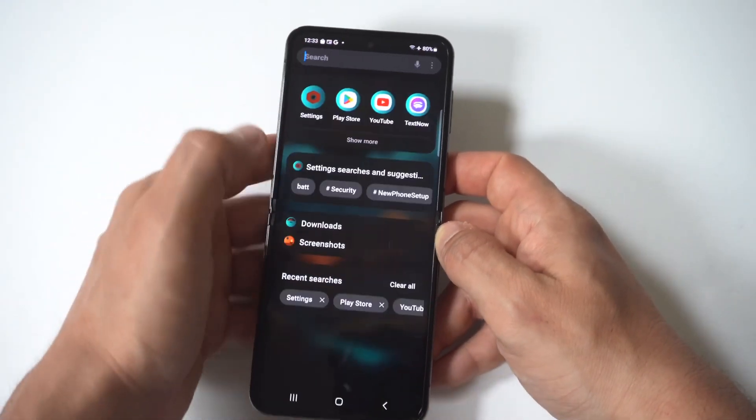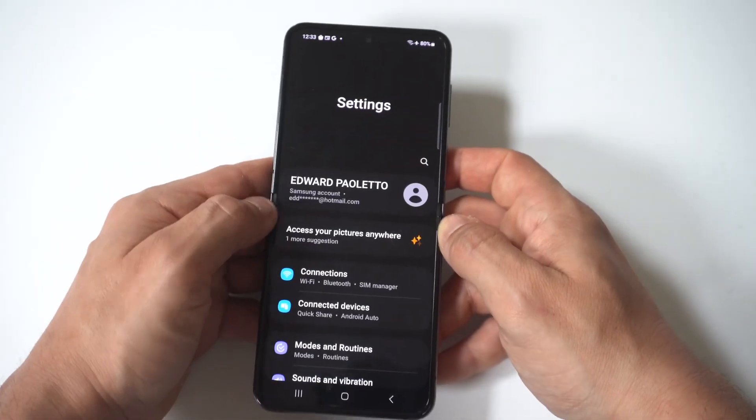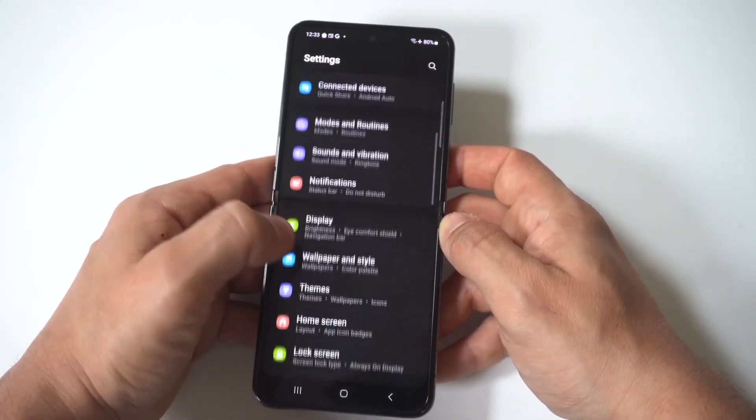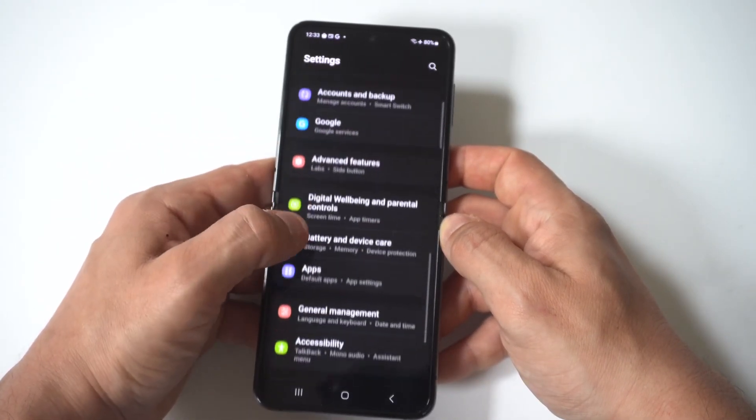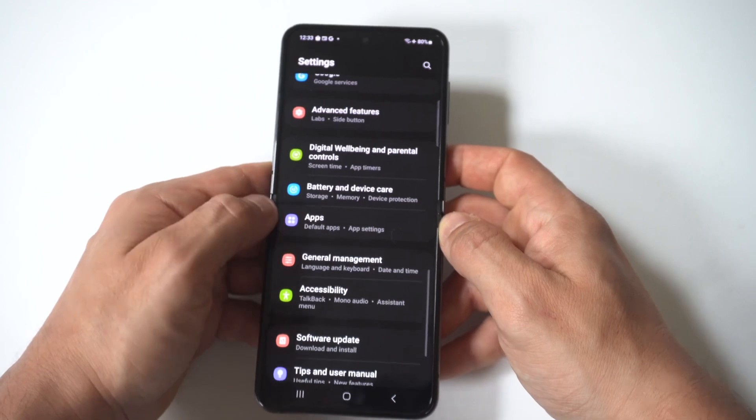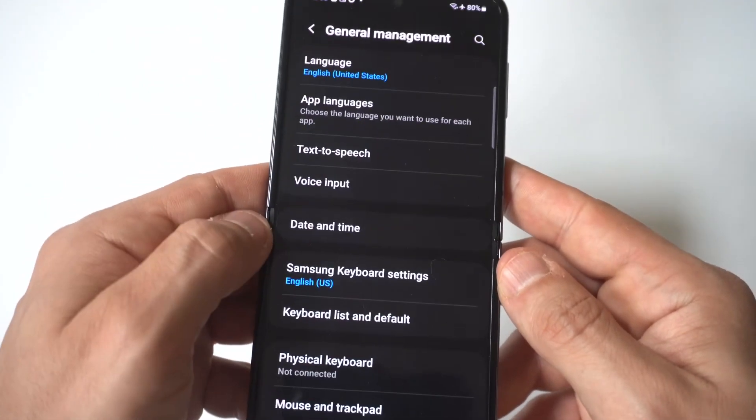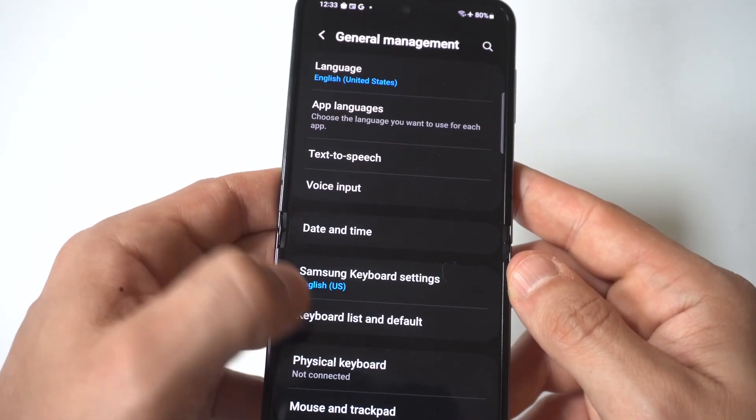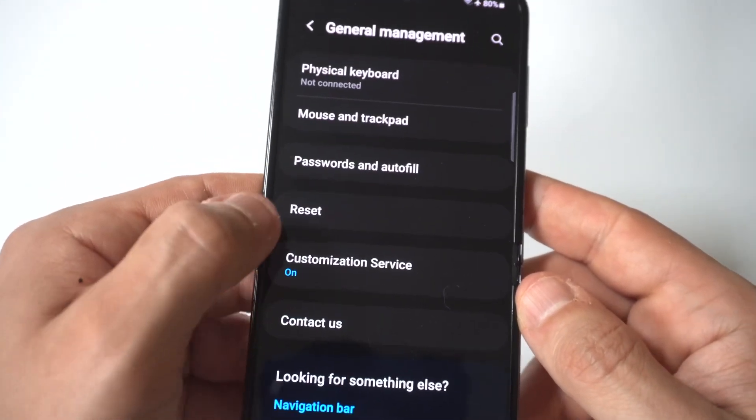So what you want to do is go into your settings and you want to look for the general management option, which would be right around the apps. And then when you click on this, you're going to see an option that says reset all settings,